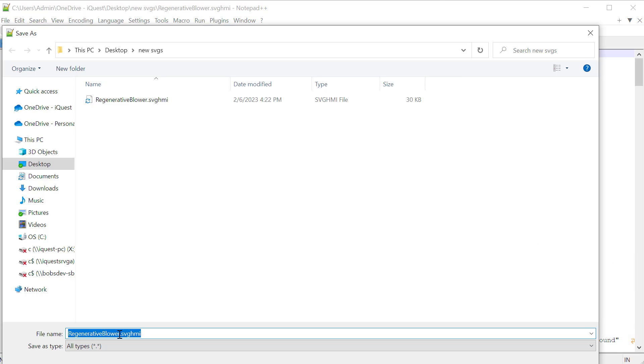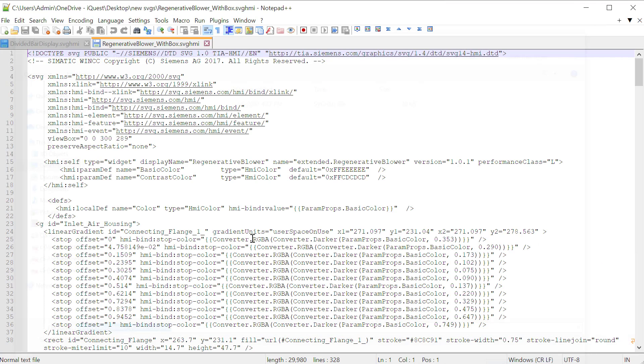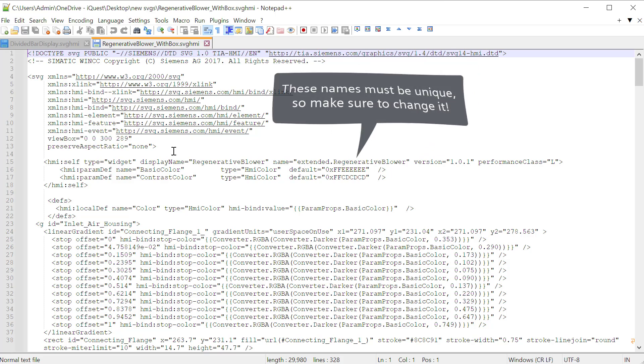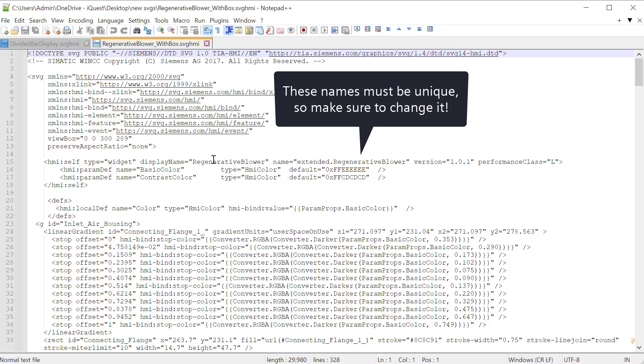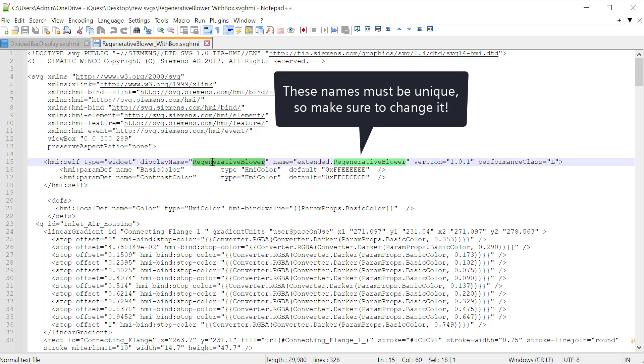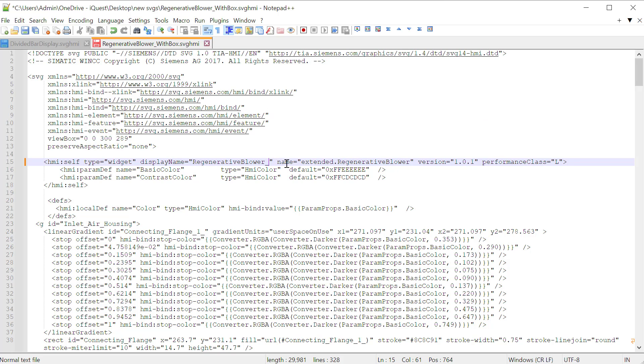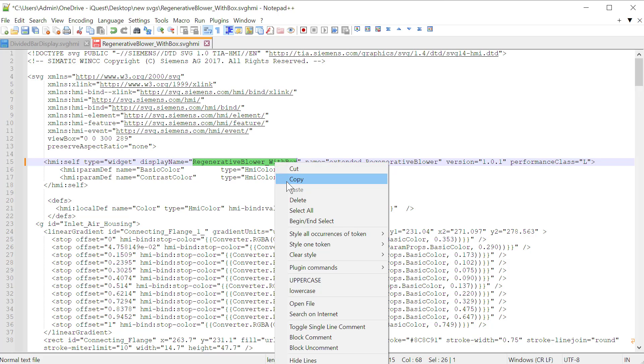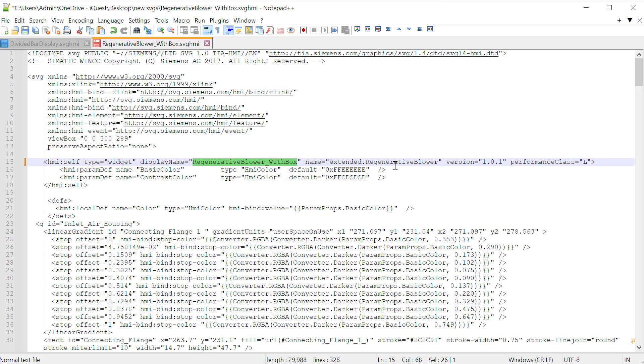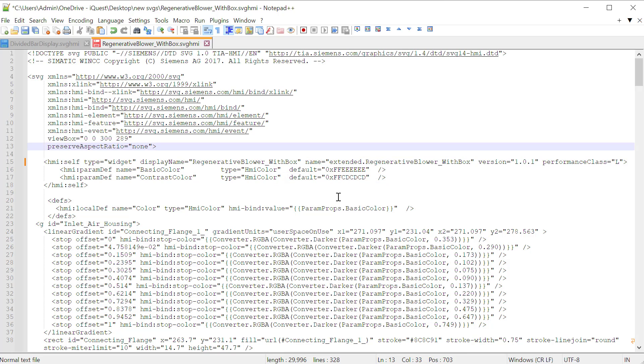Next, I'm going to open this up with my text editor and we're going to save it as a new file name. So let's just call it with box. The first thing that we need to do is we have to change this name because these names have to be unique. So we're going to name it the same thing as we did the file. And I'll just copy this and you have to update the extended name as well.